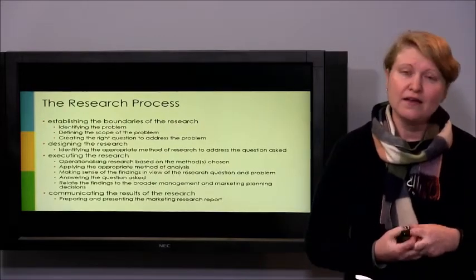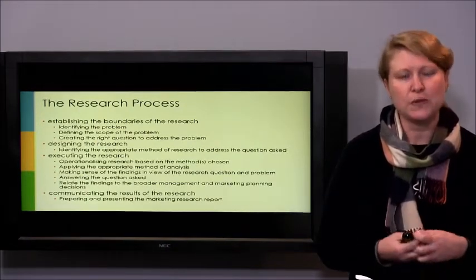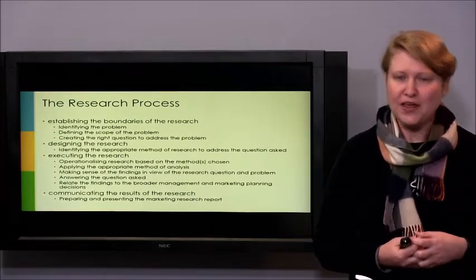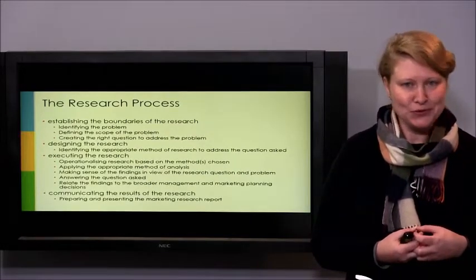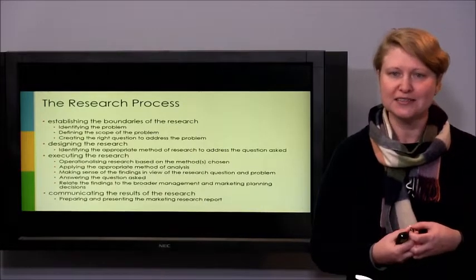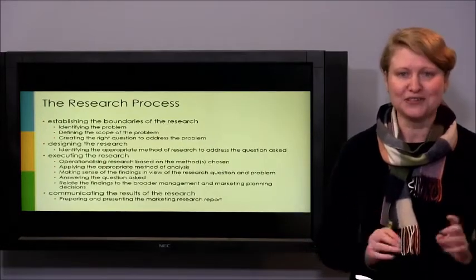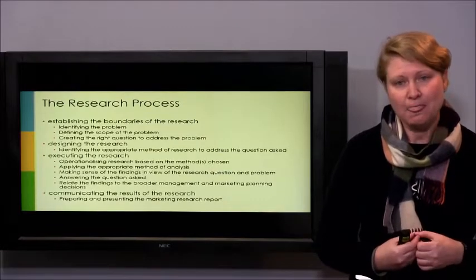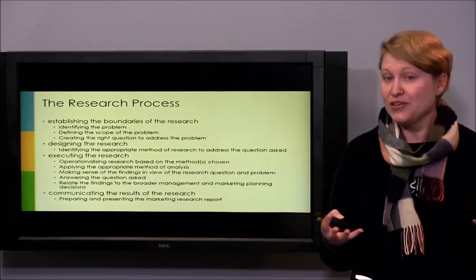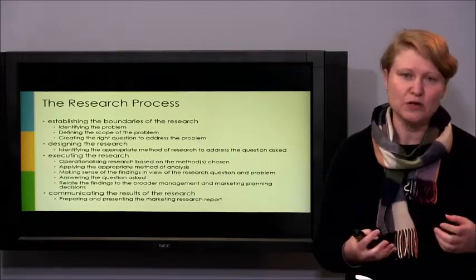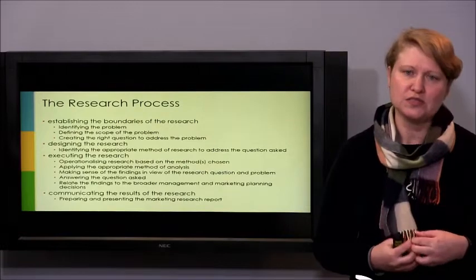Finally, we need to communicate the results. Marketing research projects are generally commercial in confidence — you report results back to the client and are ethically bound not to disclose who your client is or what you found. Your communication is directly to that client, and it must present the methods, analysis, and reporting in a way that someone who may not understand the research process can actually understand.